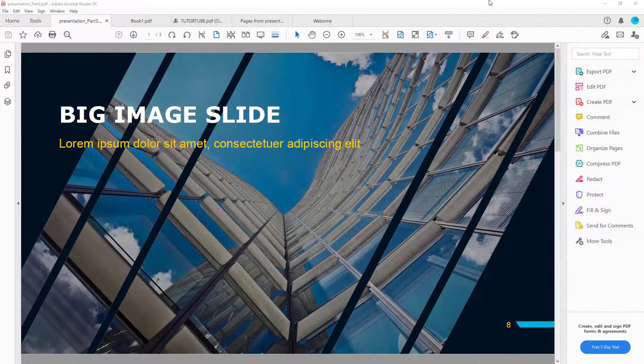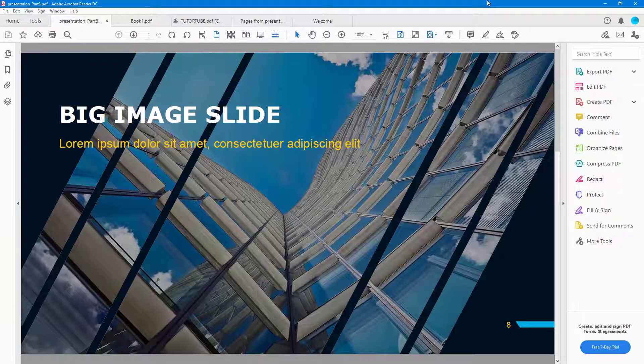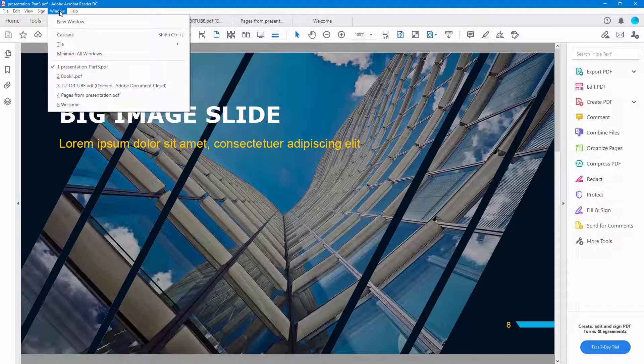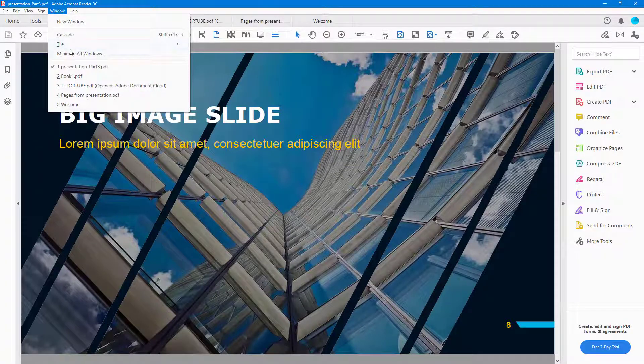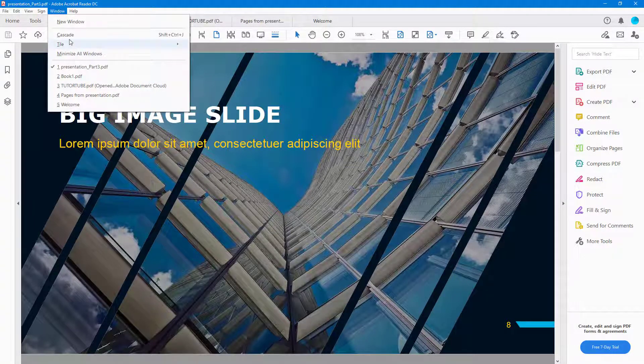So over here, you can see that I got five PDF files. And if I want to arrange them out in different ways, I can go to Windows. And over here, you can see that I got some options.